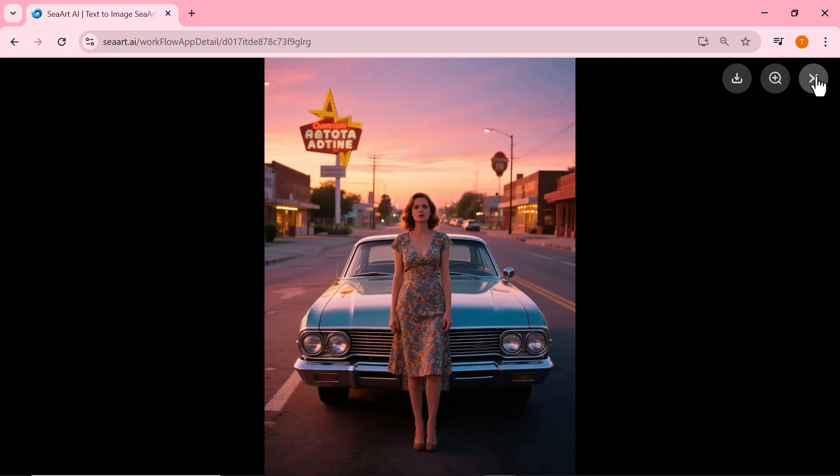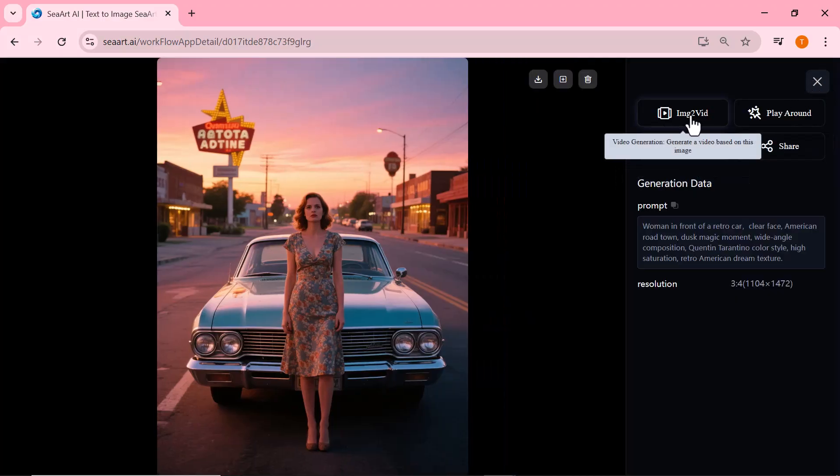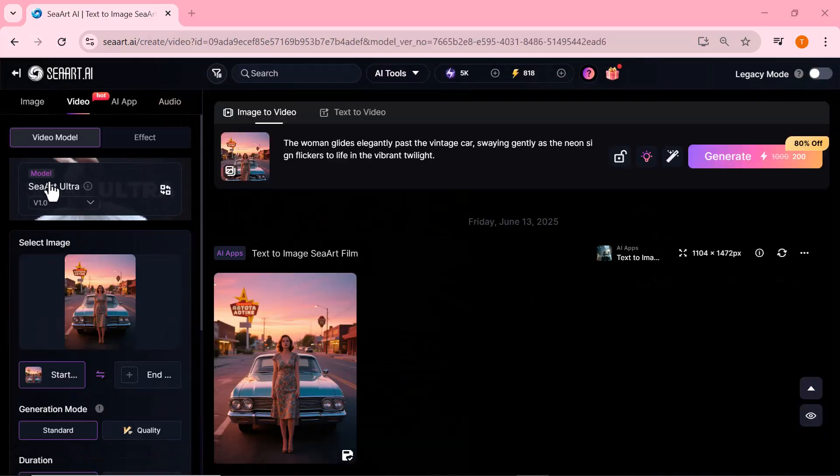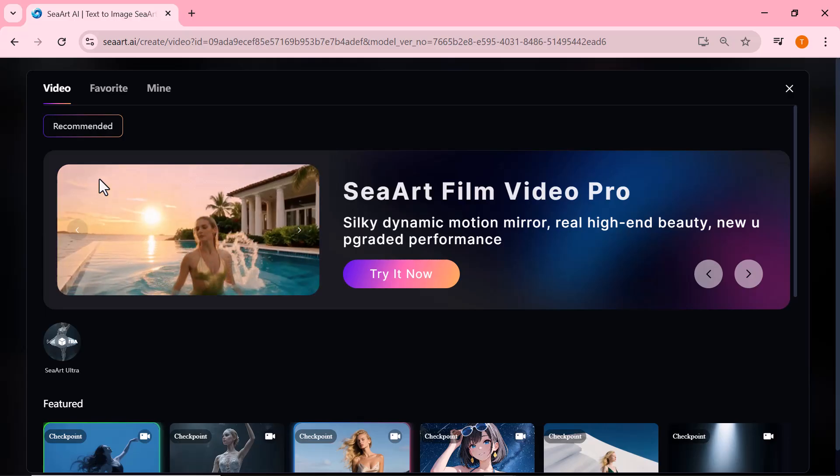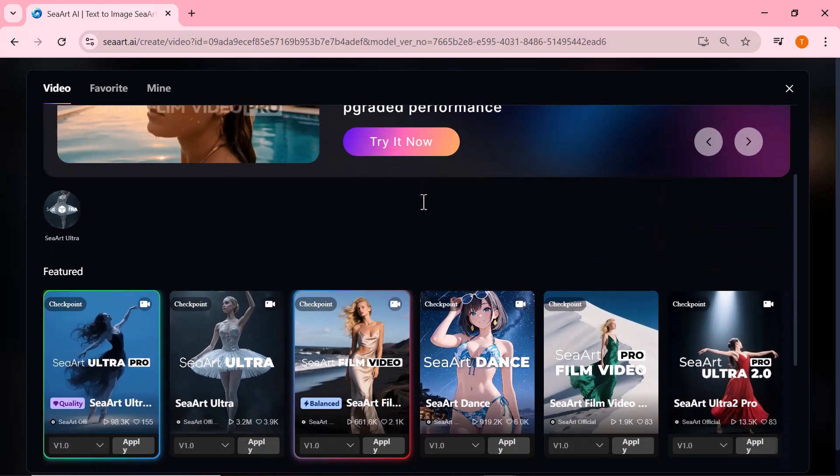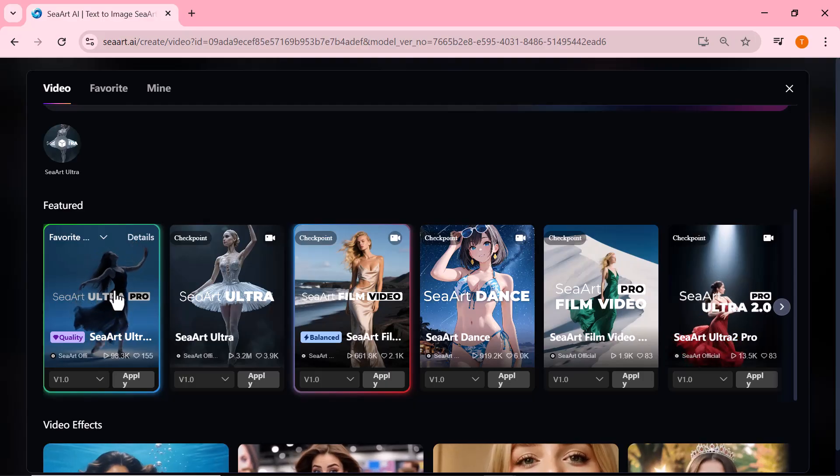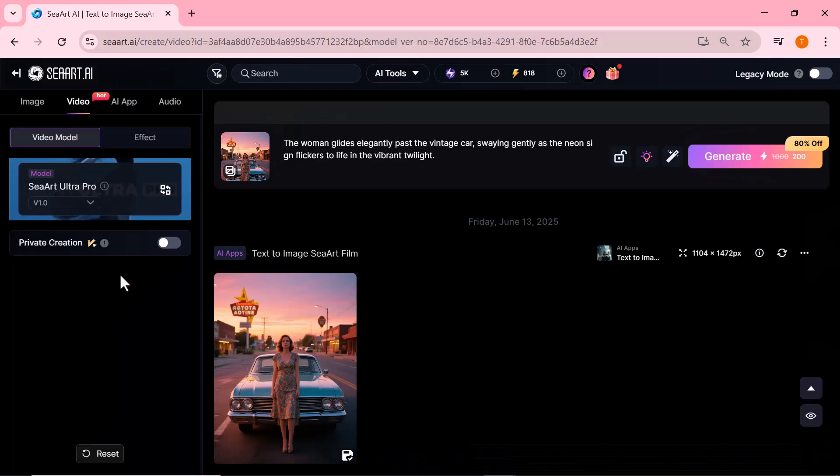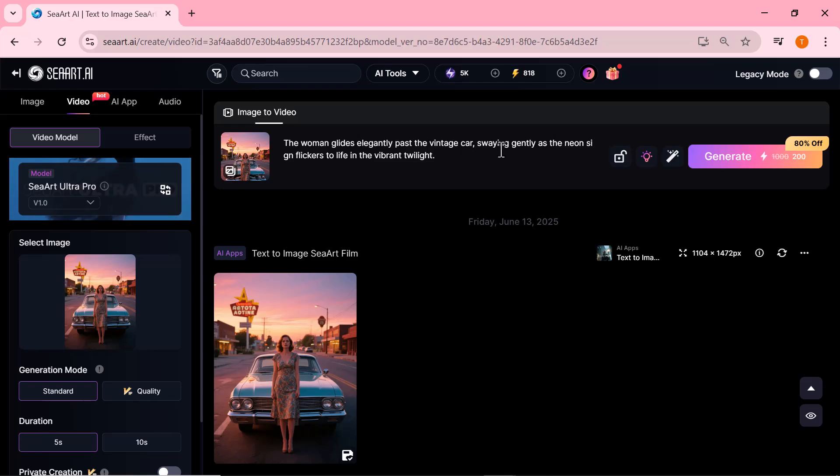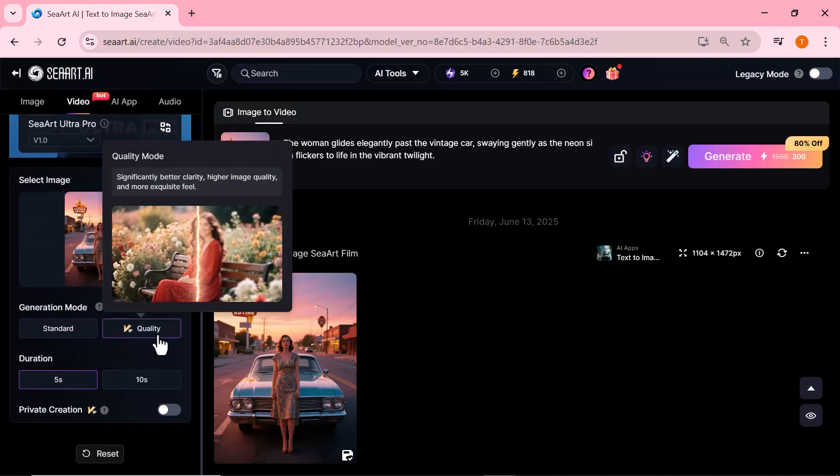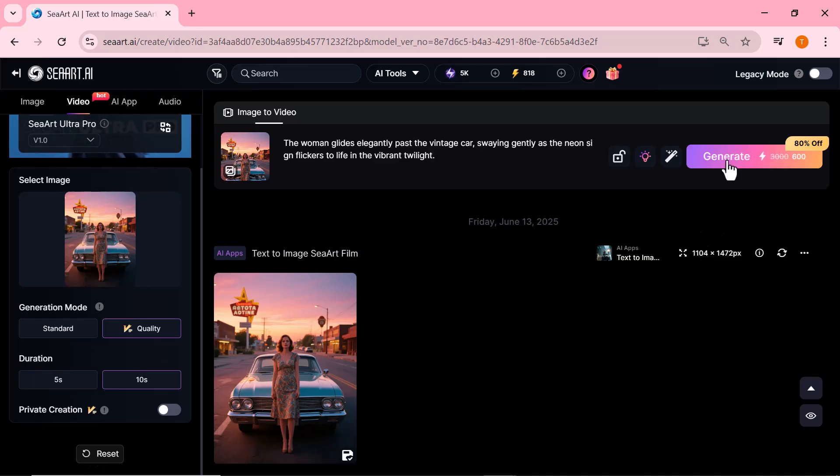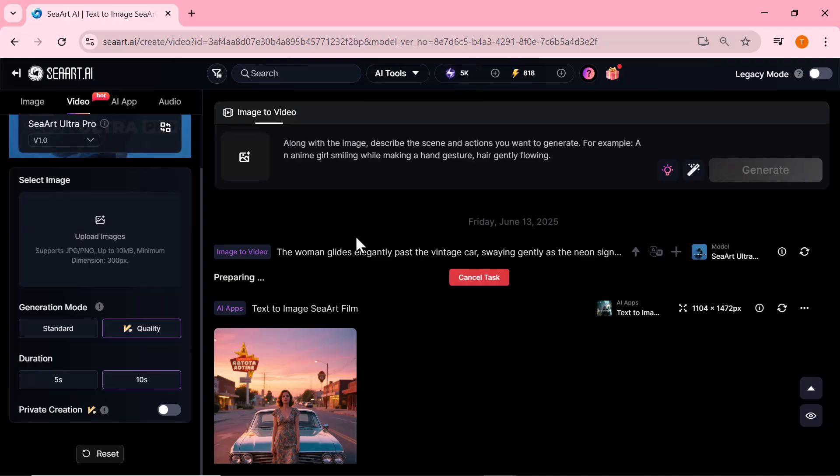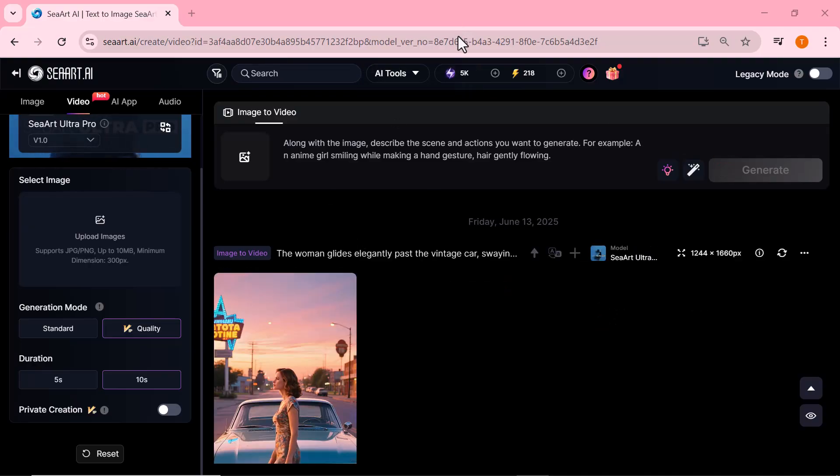Now, let's click on the Image to Video option to begin creating our AI video. The first step here is to select a video model. Ciard offers several impressive models to choose from, but for this one, I'll go with the Ultra Pro model. Next, enter your video prompt. This tells the AI what kind of animation or scene you want. Then, set the generation mode and choose your video duration according to your needs. Once everything is ready, simply click the Generate button and let Ciard do its magic.